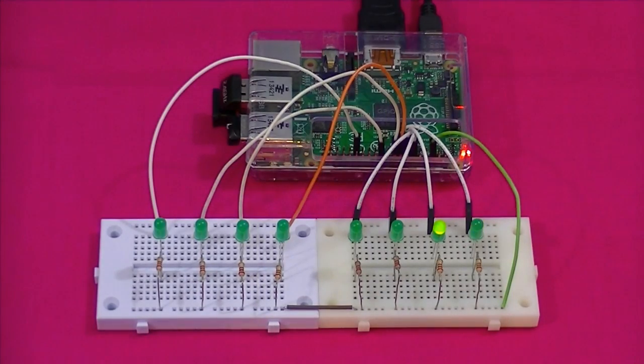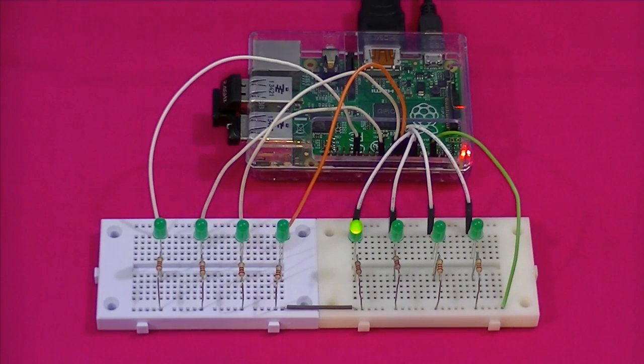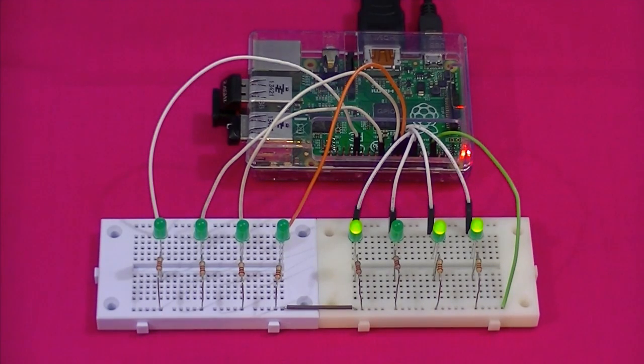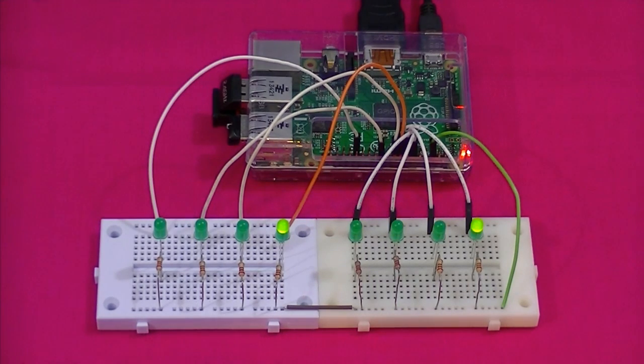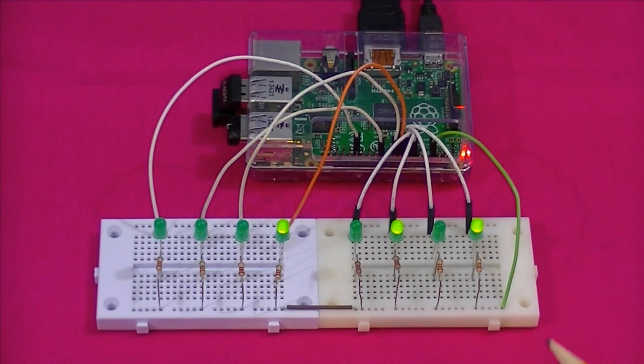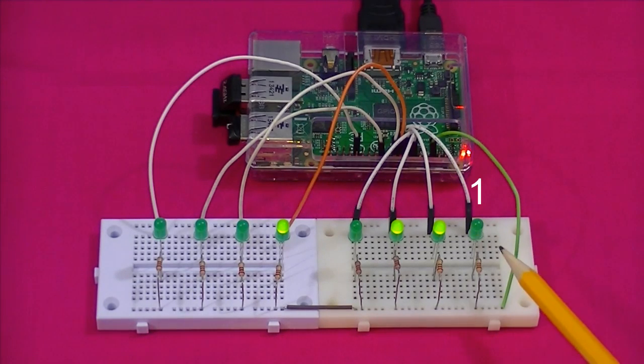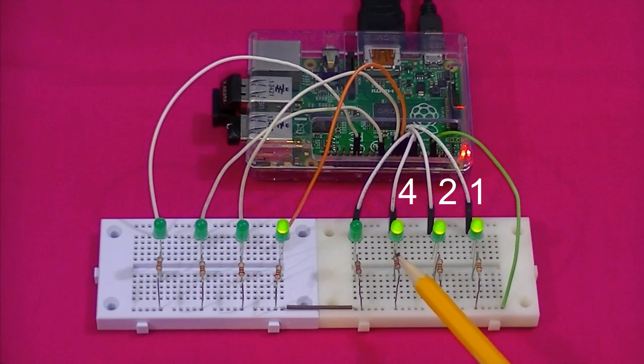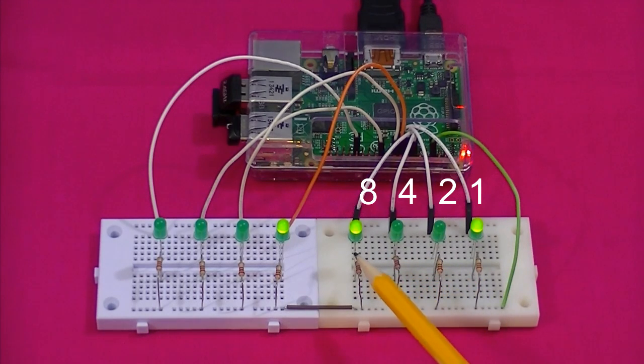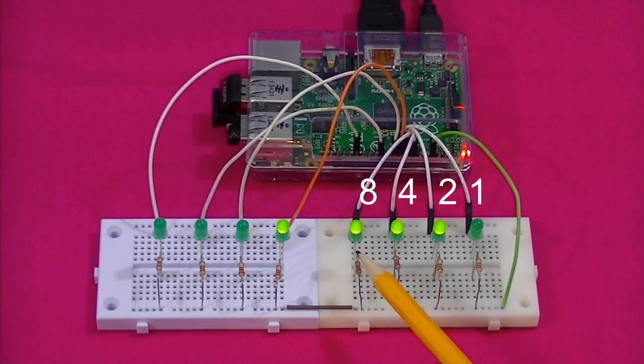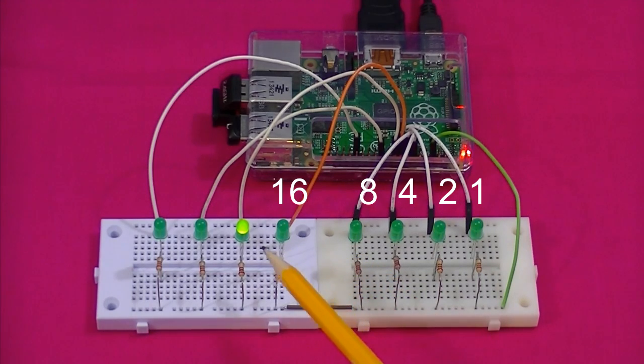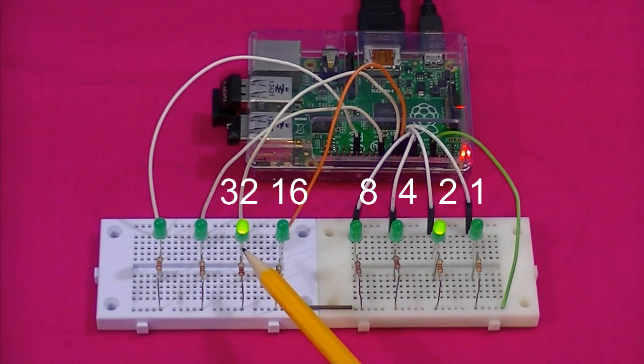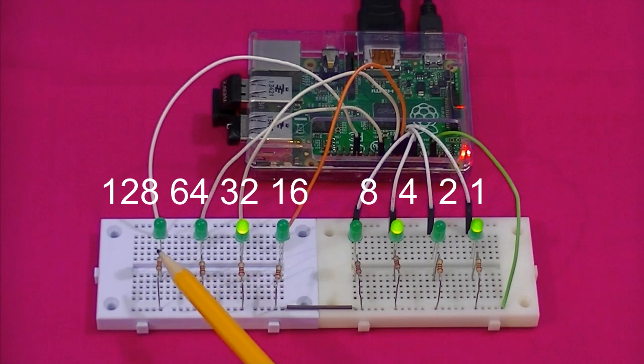The highest number our four bit counter is able to display is fifteen. Eight plus four plus two plus one. Our four bit counter has run out of road. In order to deal with larger numbers we need to add more bits. I've added another four bits and we now have eight bits to work with. The values assigned to the first four bits are of course the same as before. One, two, four and eight. And we simply continue by doubling the value assigned to each bit. 16, 32, 64 and 128.